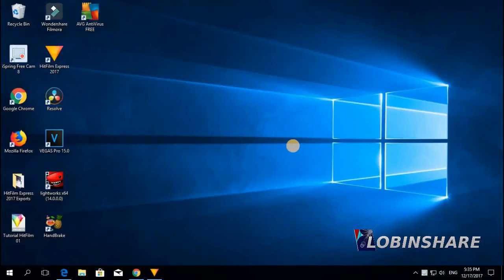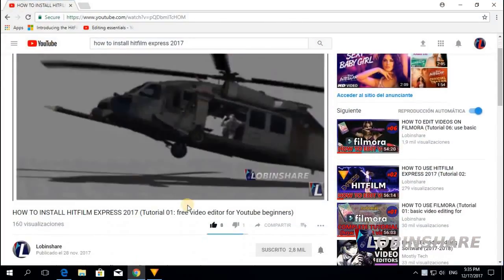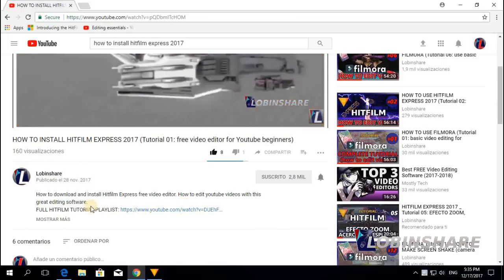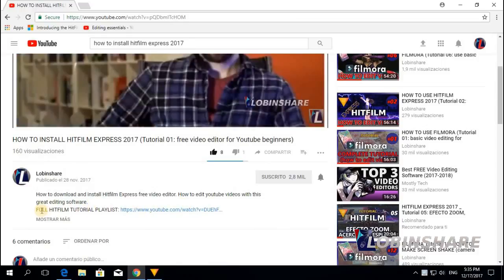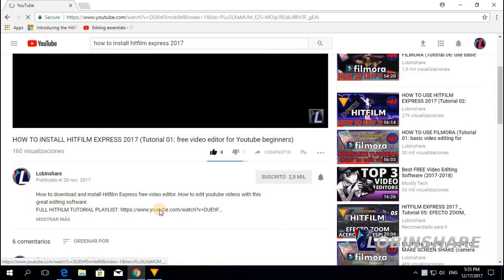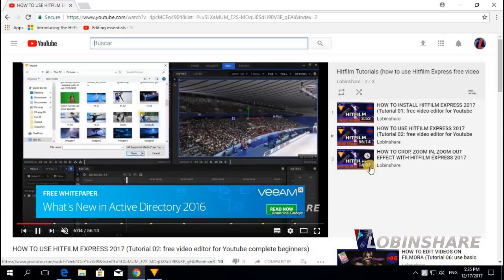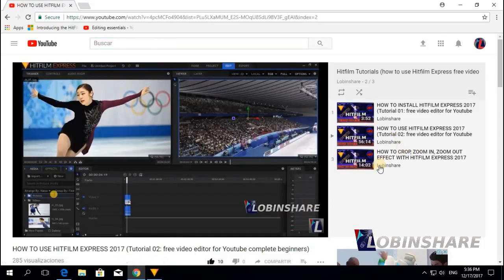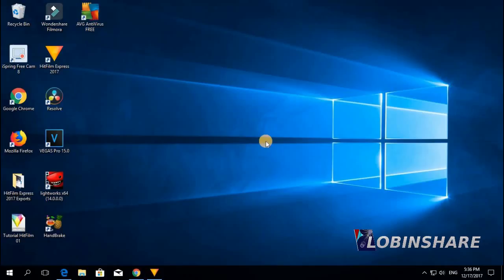Remember, if you are watching this video from YouTube, down in the description you will find a link to our full HitFilm tutorial playlist. If you click on it, YouTube will take you to the playlist where you can see all the videos we are creating. So let's start applying some green screen.